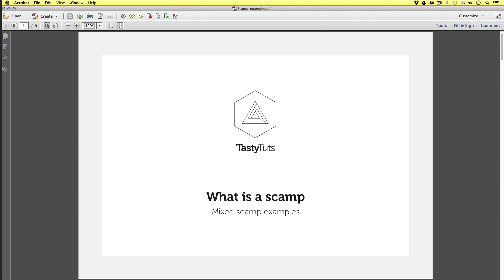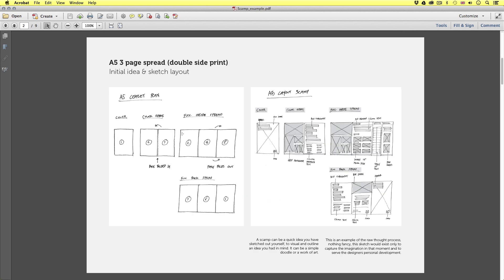So here on page one we have an example of a rough sketch layout. This is for an A5 portrait three page leaflet. The example on the left is the initial idea, how the designer planned out the pages. We can see here how the designer considered the fold mechanism, how it would fold in on itself to an A5 portrait.